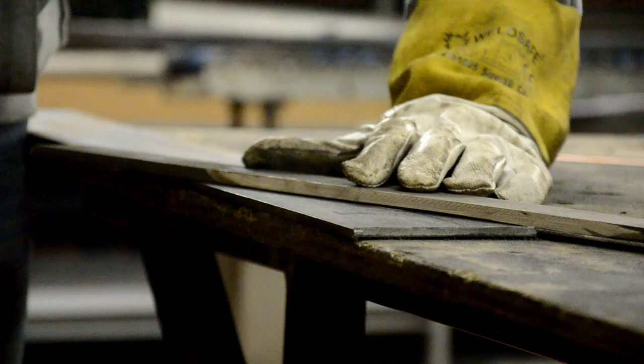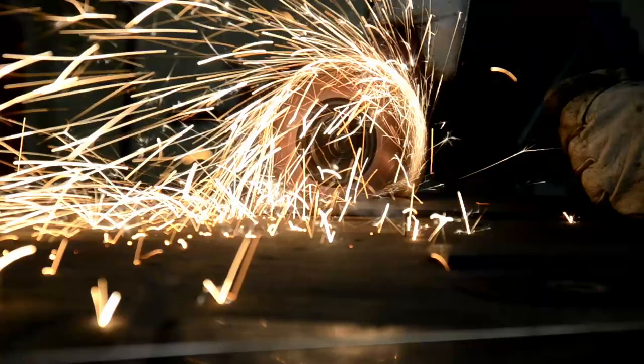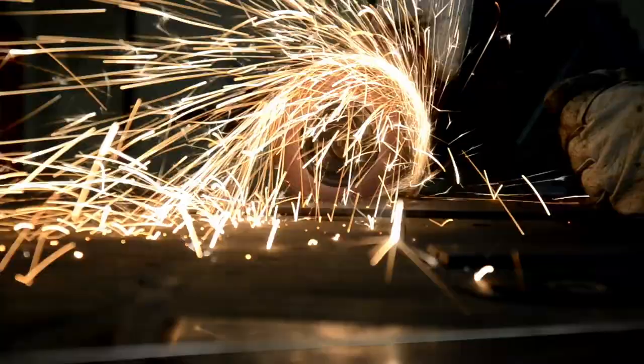To cut the pieces out, I'm using a cut-off wheel on the angle grinder, with a steel bar as a guide to help with the straight lines.